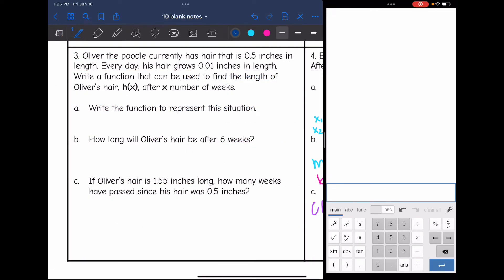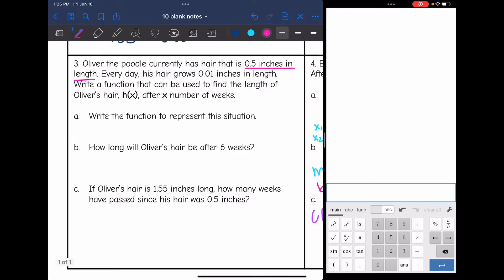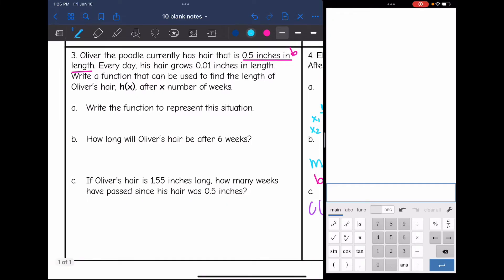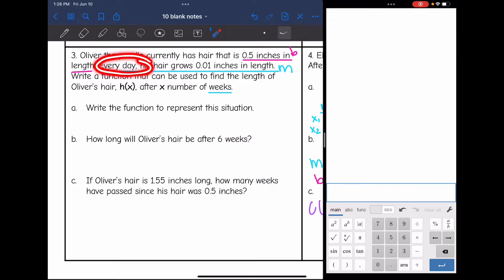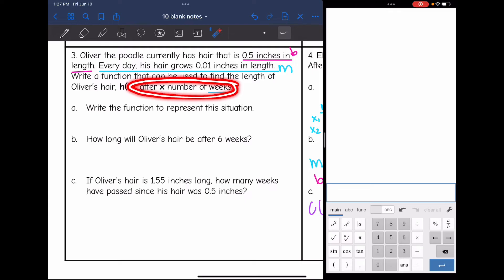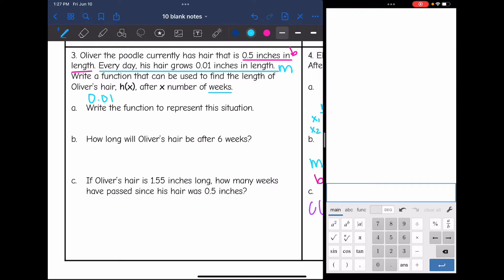Let's look at number 3. It says: Oliver the poodle currently has hair that is 0.5 inches in length — that sounds like a y-intercept, that's our starting point. Every day his hair grows 0.1 inches in length — that sounds like a rate of change or slope. Write a function that can be used to find the length of Oliver's hair, h of x, after x number of weeks. We need to be careful here because they gave us the rate of change in days, but they want us to write a function based on the number of weeks. If his hair is growing 0.01 inches per day, to figure out how much it grows in a week, I would multiply by 7 since there are 7 days in a week.